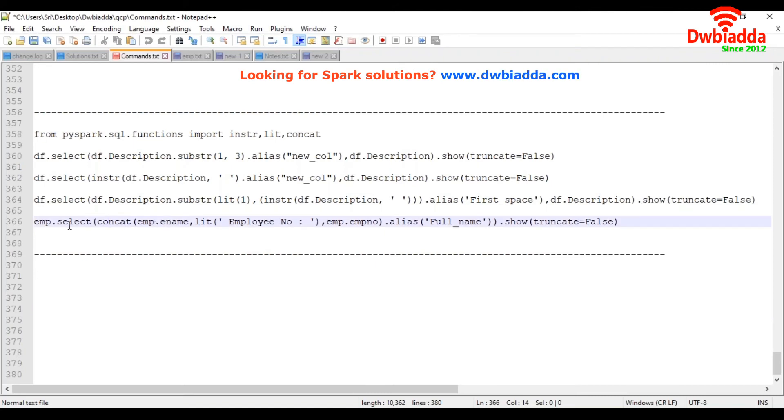Here, we are taking EMP data frame and applying the concat function.